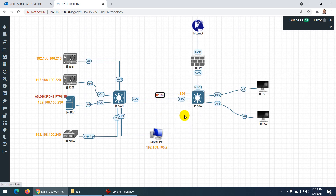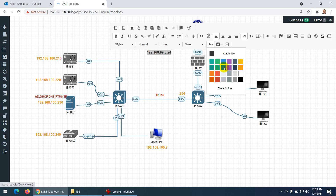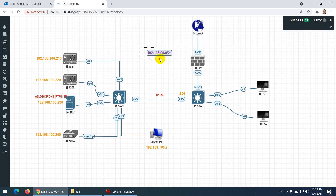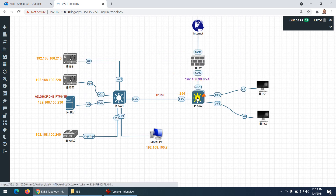For the WAN-side subnet between the firewall and the internet, I'll use 192.168.99.0/24. On that subnet, 192.168.99.1 will be assigned to the firewall's WAN interface and 192.168.99.254 will be the Layer 3 switch interface, since this switch acts as a Layer 3 device.